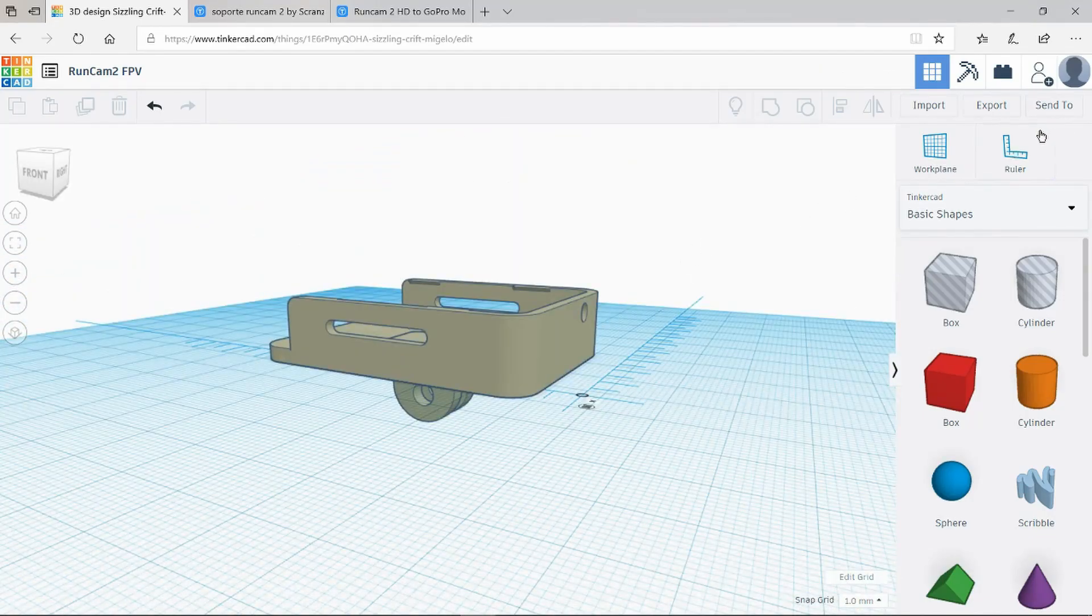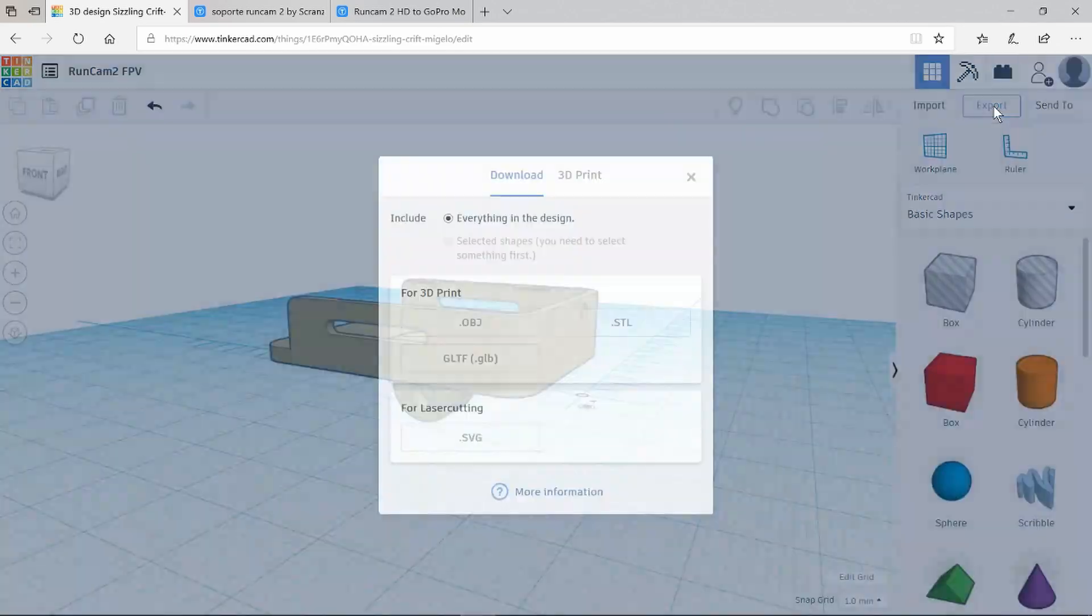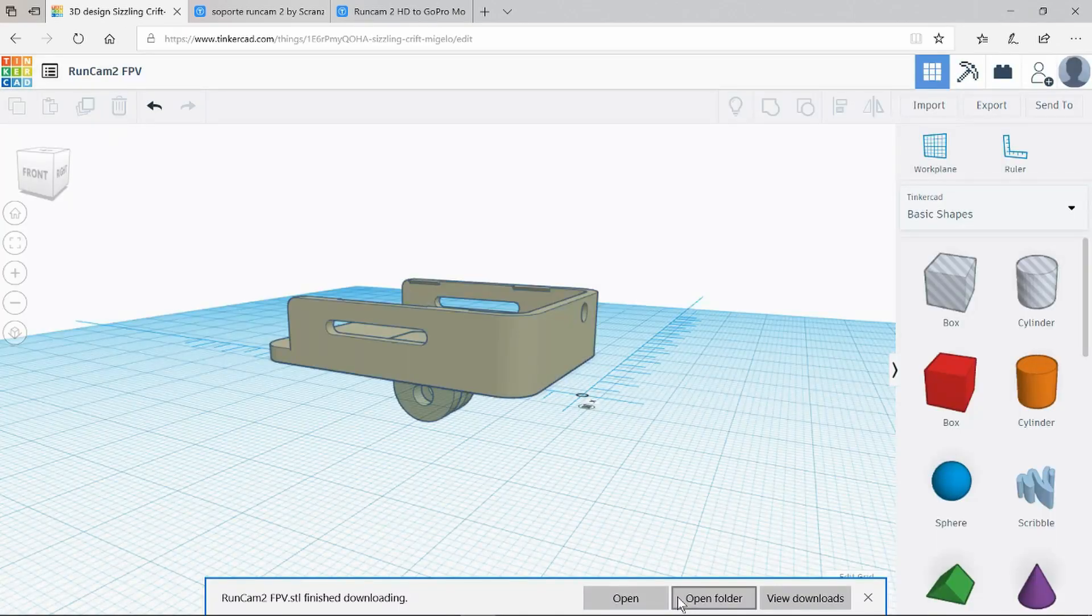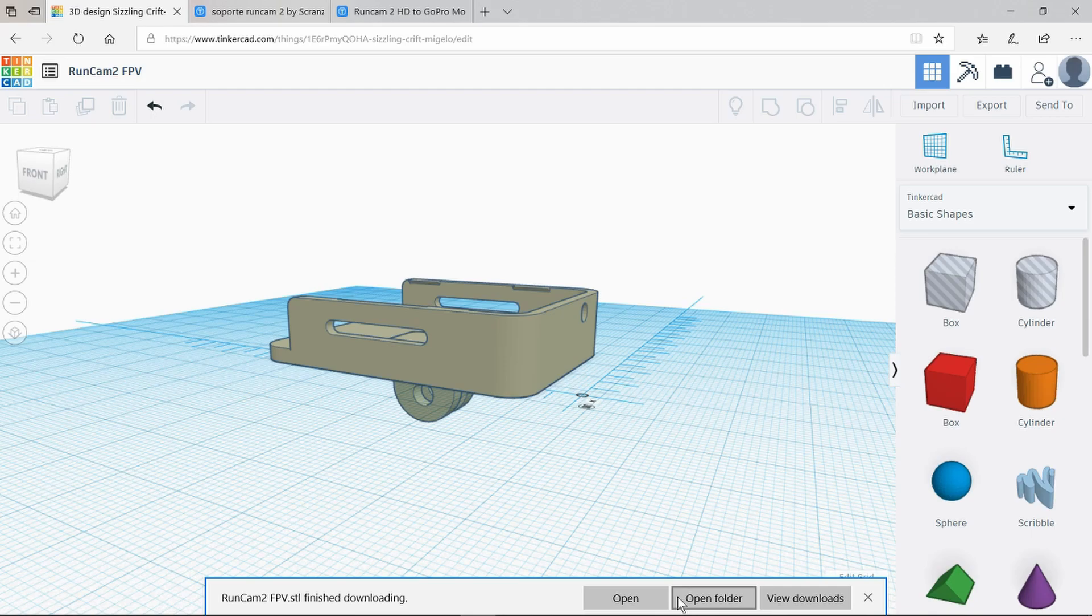Now we simply need to export it as an STL for our slicing software. Let's go now to the slicing software and see how it looks.